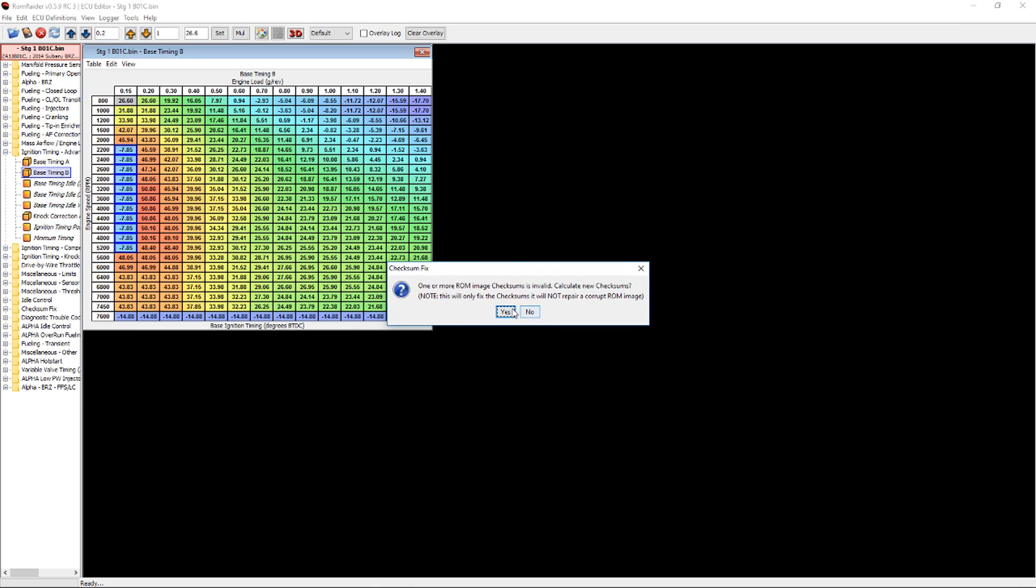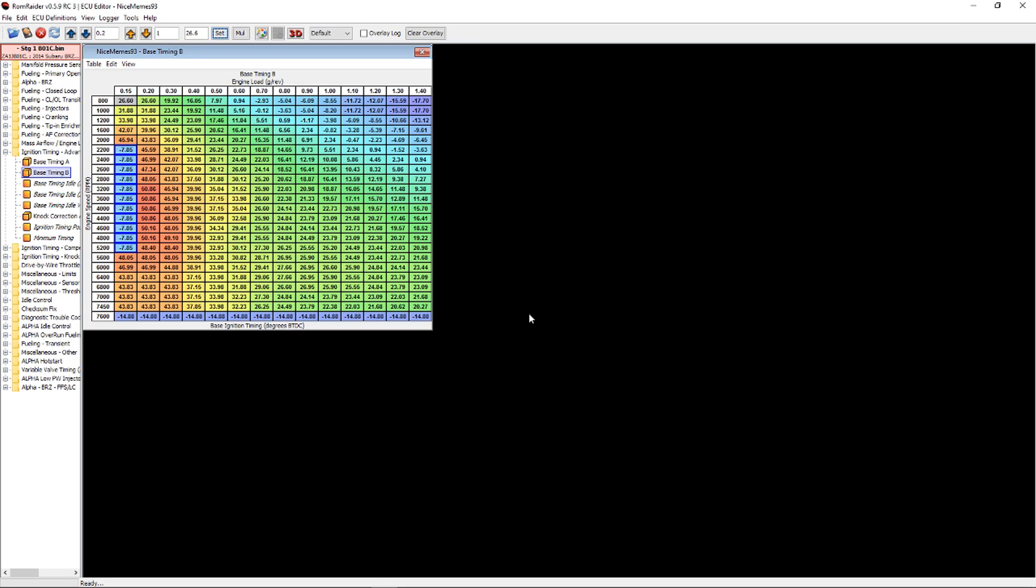So this will always pop up every time you edit. Just go ahead and note that. When you save it in OpenFlash Manager to the tablet, it'll actually correct those checksums for you, so don't even worry about that.